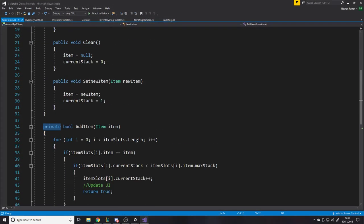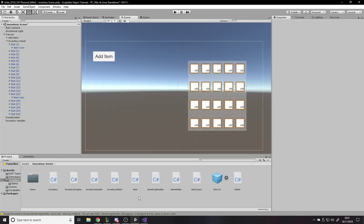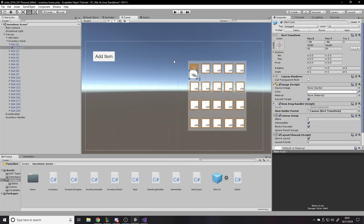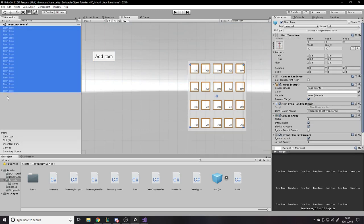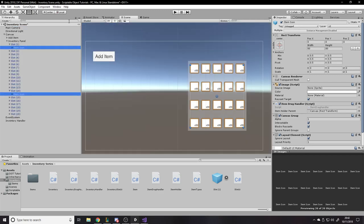This is where we left off — we had some code we'd redone and still some comments to fill in, which we're going to do right now. One thing I did off-camera: under the slots we have the icons, which is just the picture you see with the stack. We want to rename it from 'image' to 'item icon', press Apply on the prefab so it applies to all of them, then search 'item icon', select all of them with shift-click.